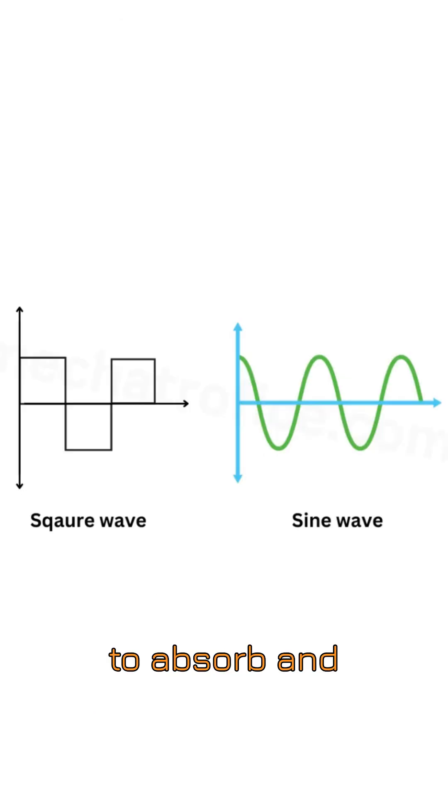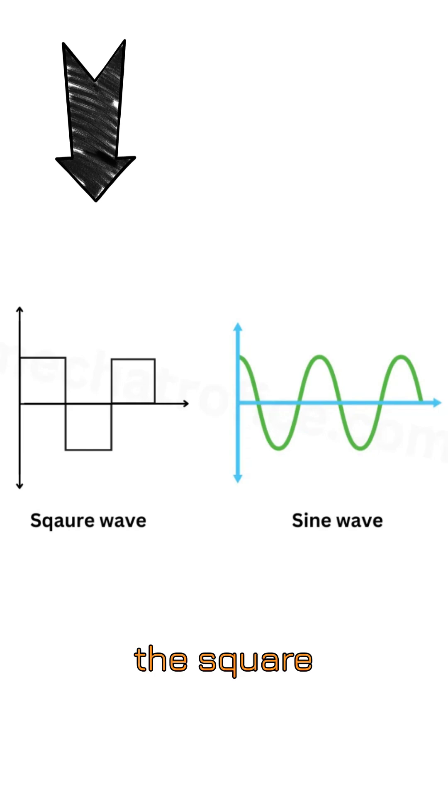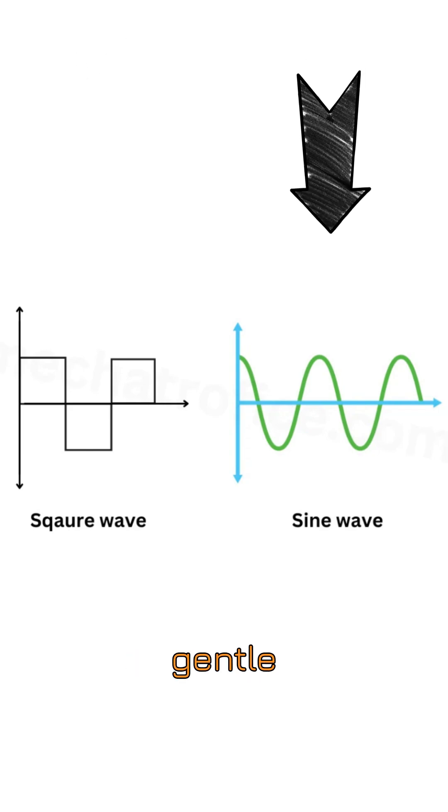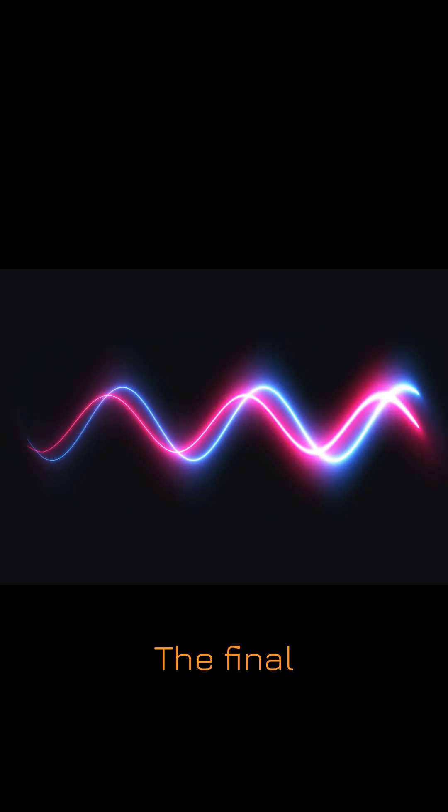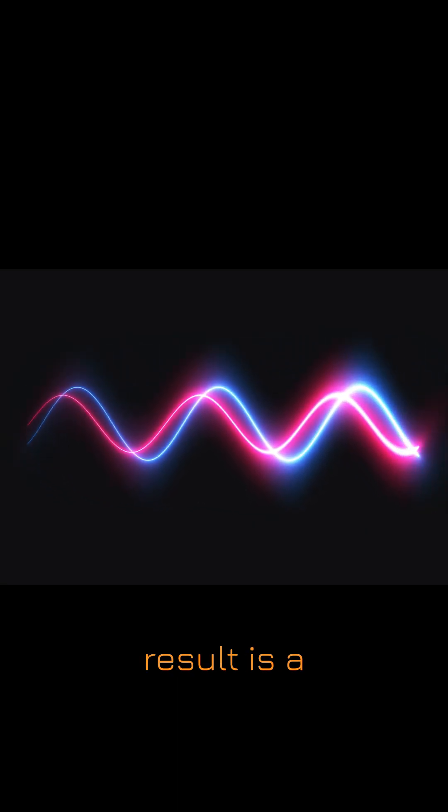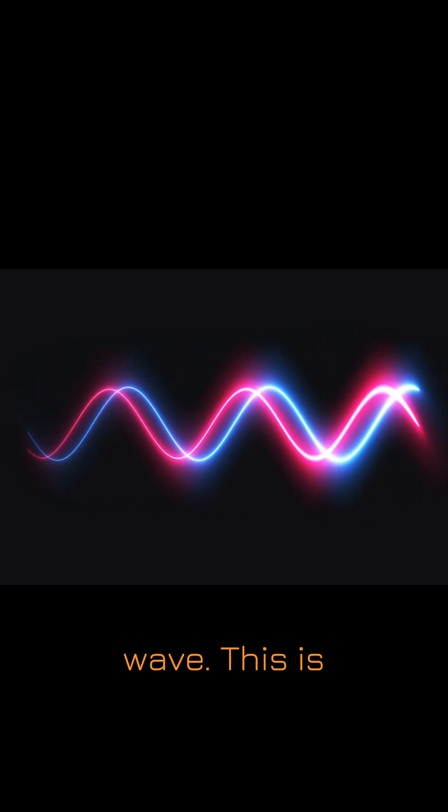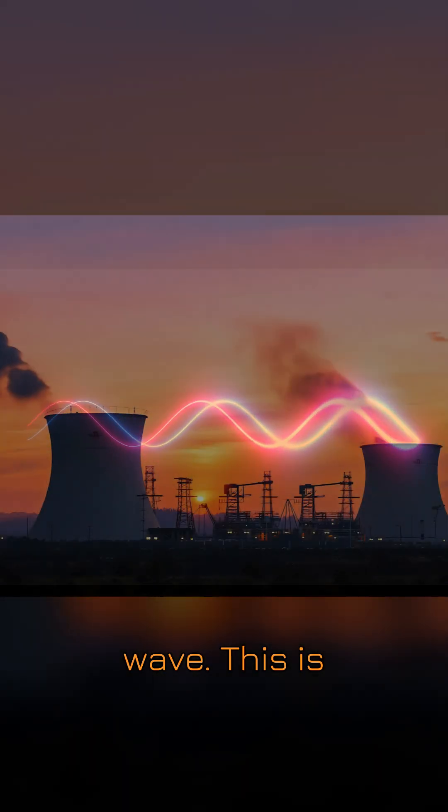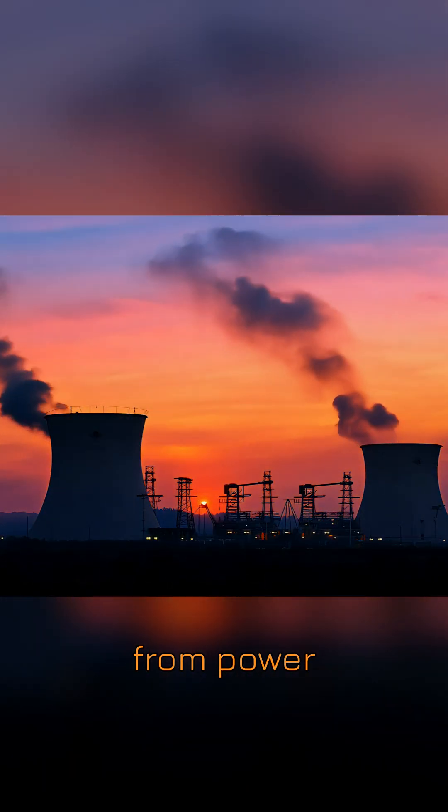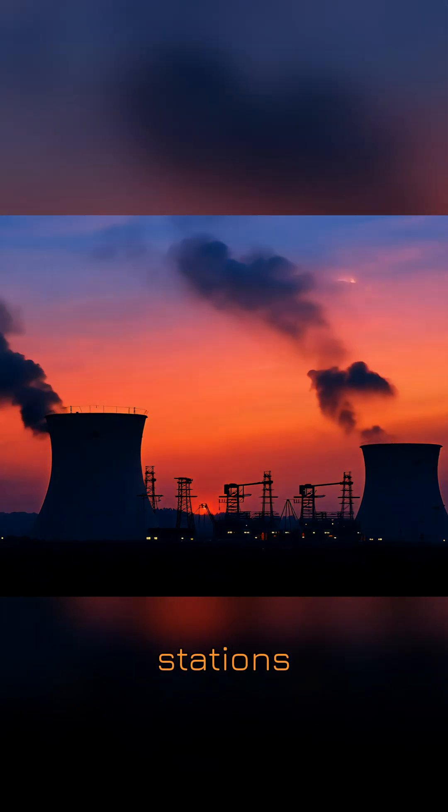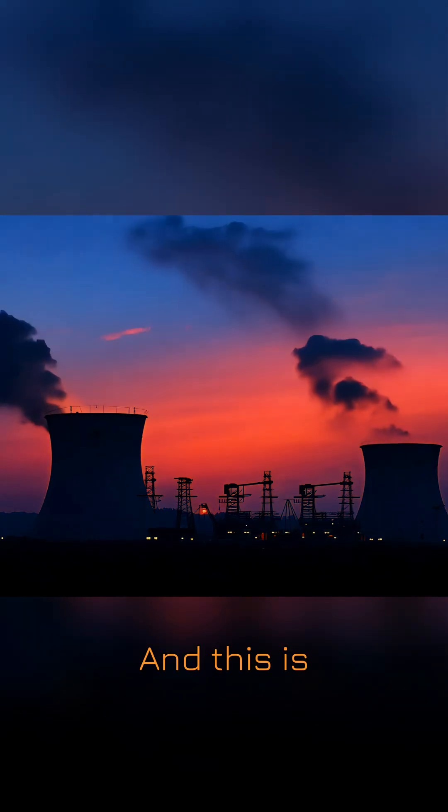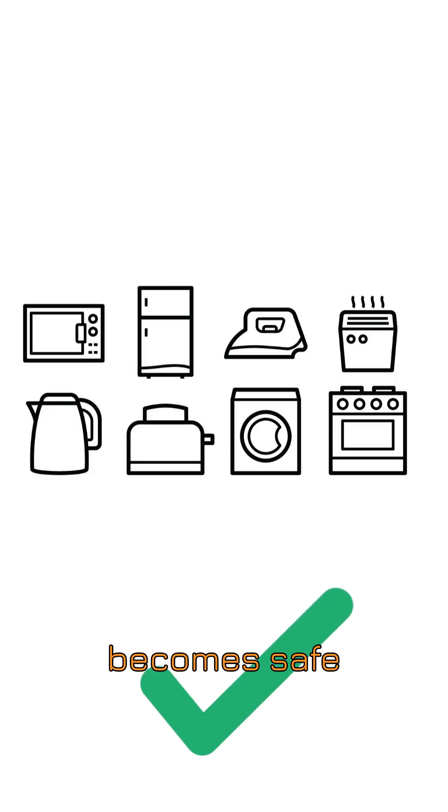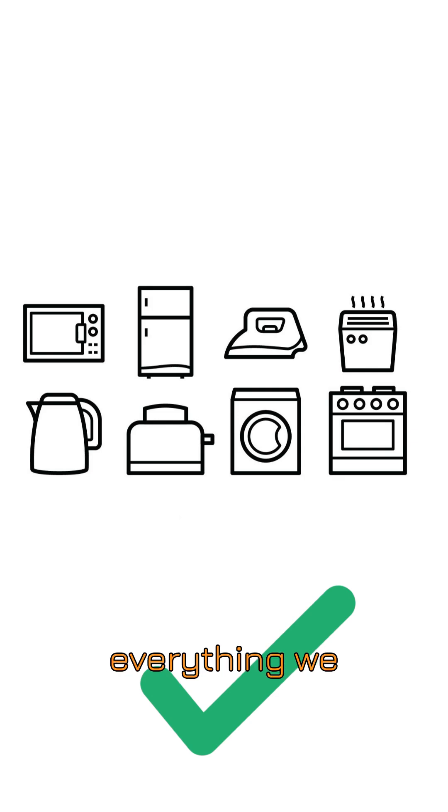Their job is to absorb and reduce the roughness of the square wave, delivering it smooth and gentle. The final result is a clean wave called the pure sine wave. This is the same wave that comes from power generation stations, and this is how solar current becomes safe and 100% compliant with everything we have in the house.